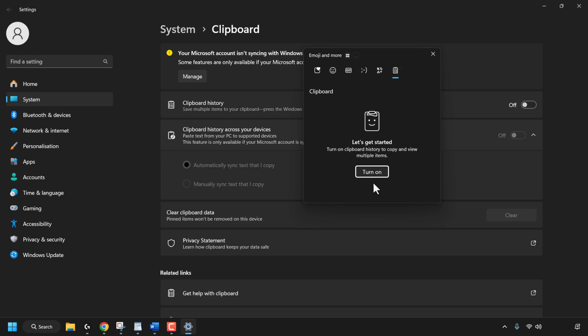That pretty much concludes this video on how to turn on or off clipboard history and use it to save, view, and paste multiple items in Windows 11. If you enjoyed this video, be sure to give it a like, comment down below, and most importantly subscribe to support the channel. I'll see you on the next video.